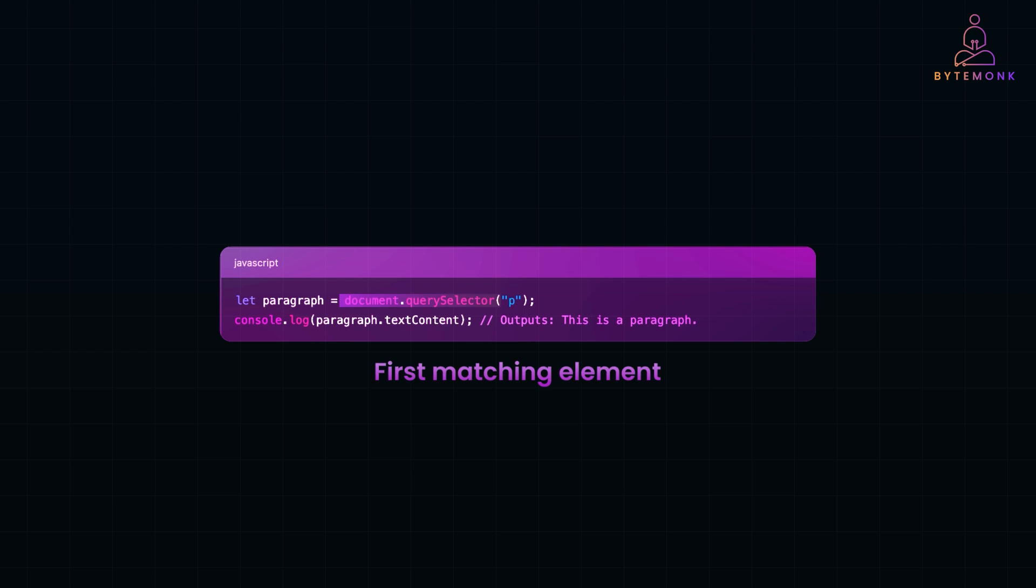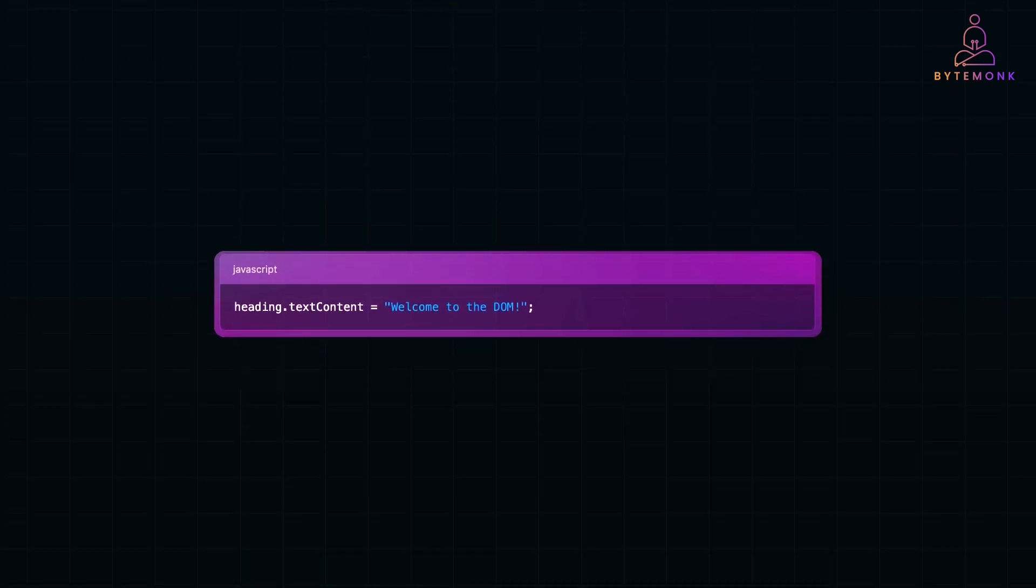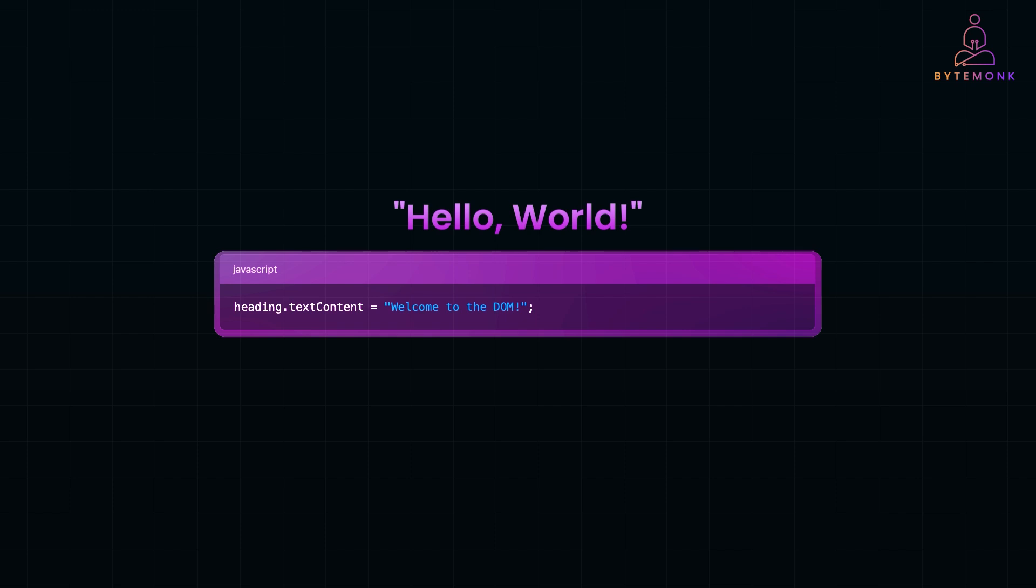Now, the real power of the DOM is that it's dynamic, meaning we can modify it in real time. Imagine we have a header H1 that says hello world. With just one line of JavaScript, we can update it to welcome to the DOM, instantly reflecting the change on the page.